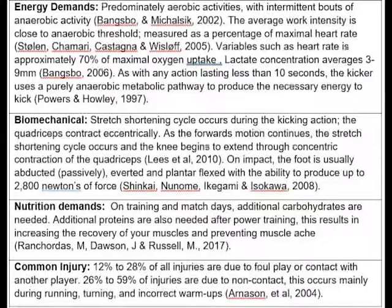Energy demands. Football is predominantly aerobic activity, which is 90% of total energy consumption, with intermittent bouts of anaerobic activity in the form of kicking, rapid acceleration, sprints, turns, jumps and tackles. The average working intensity is close to the anaerobic threshold measured as a percentage of maximal heart rate. Stolen, Camaro, Castanga and Wiesloff, 2005.